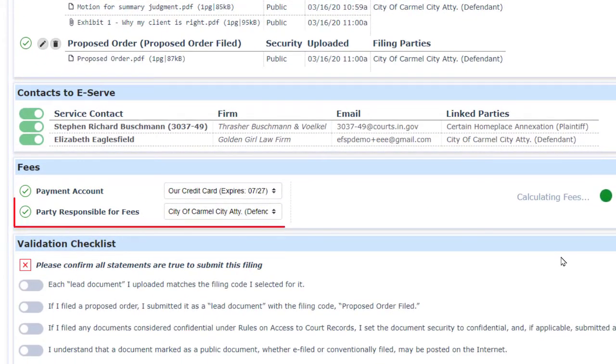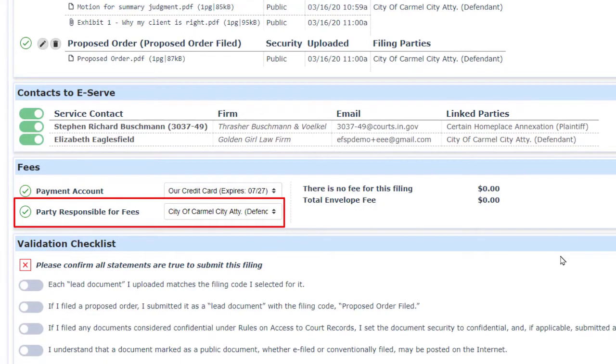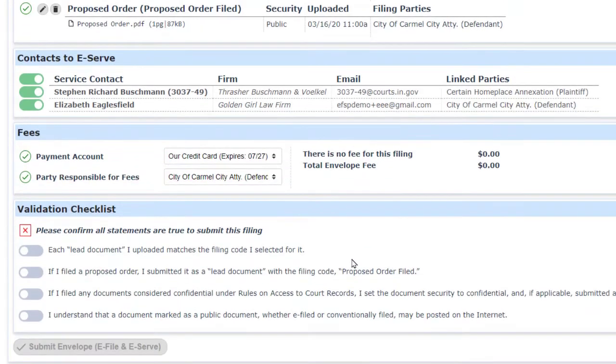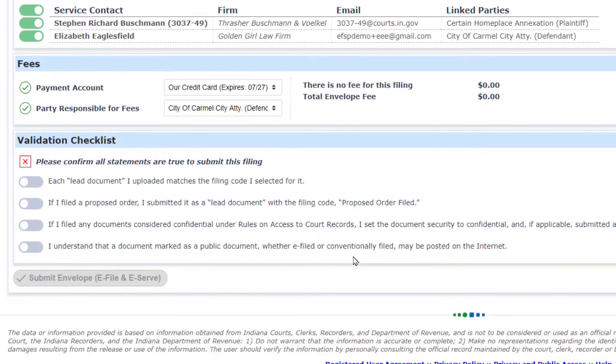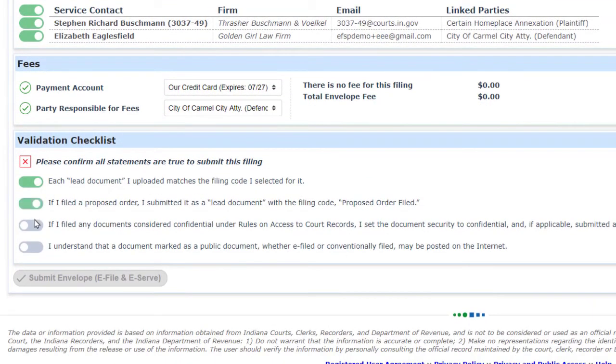Notice that the party responsible for fees has defaulted to whoever you last chose as a filing party for one of the documents. Click on the four affirmations that you know what you're doing, and then click on the submit button.